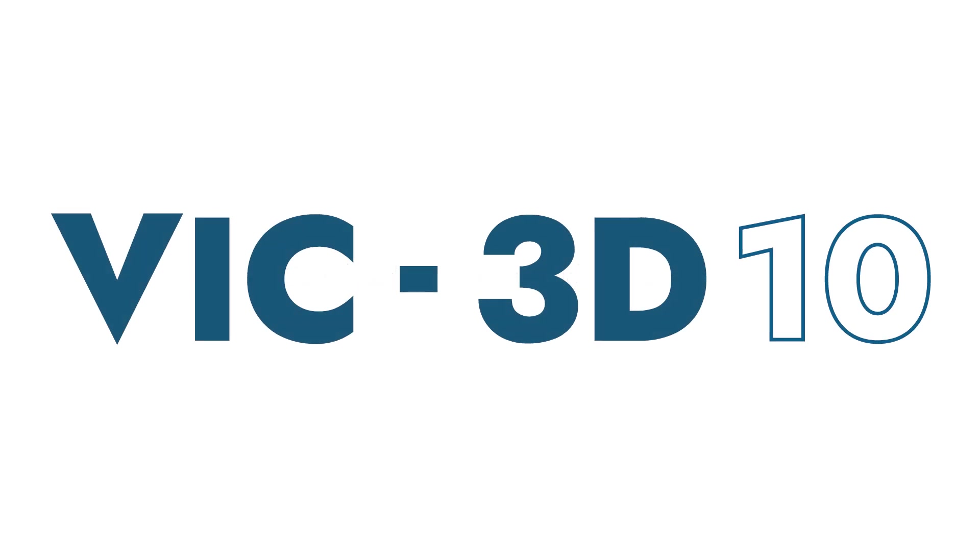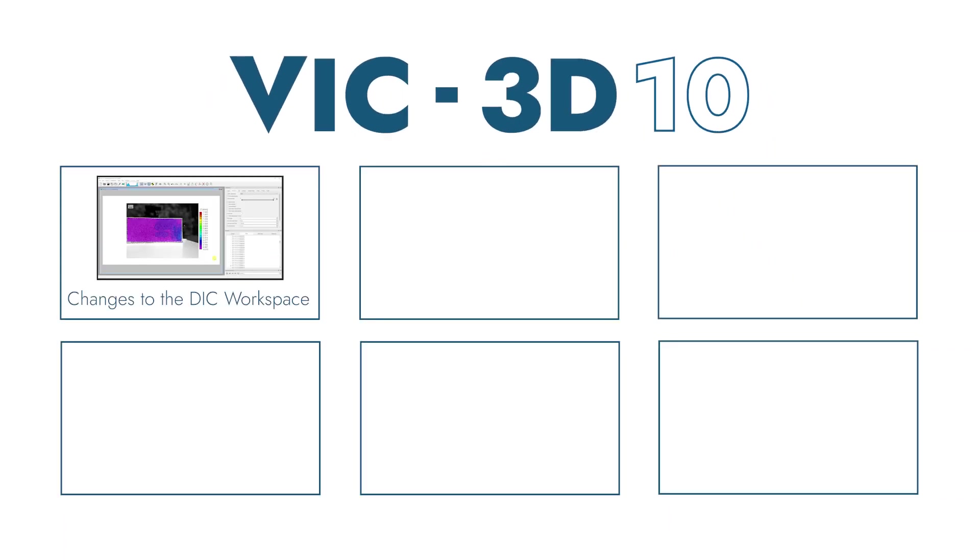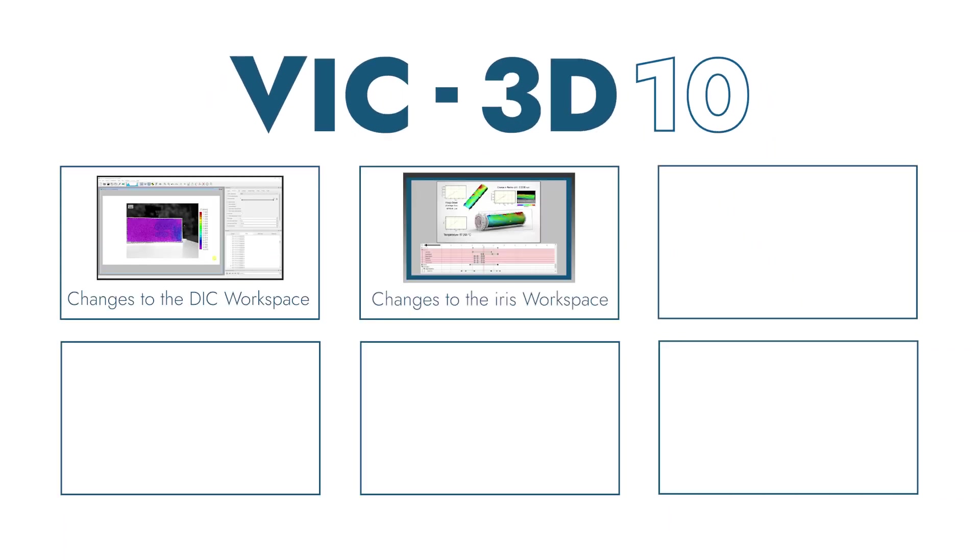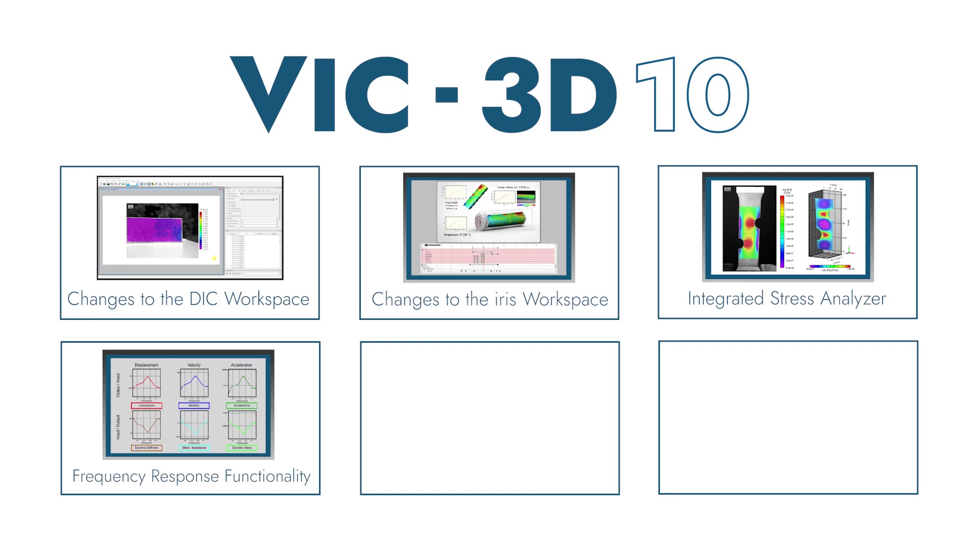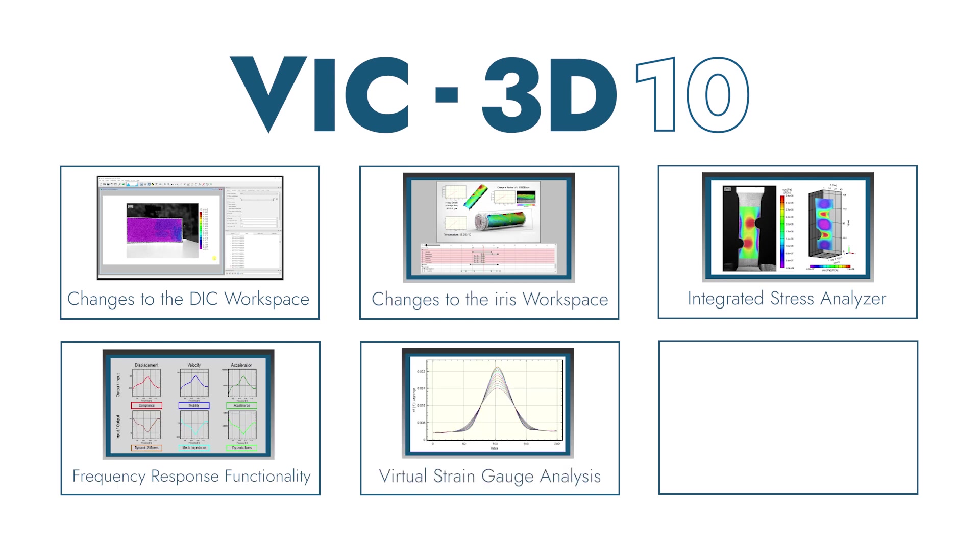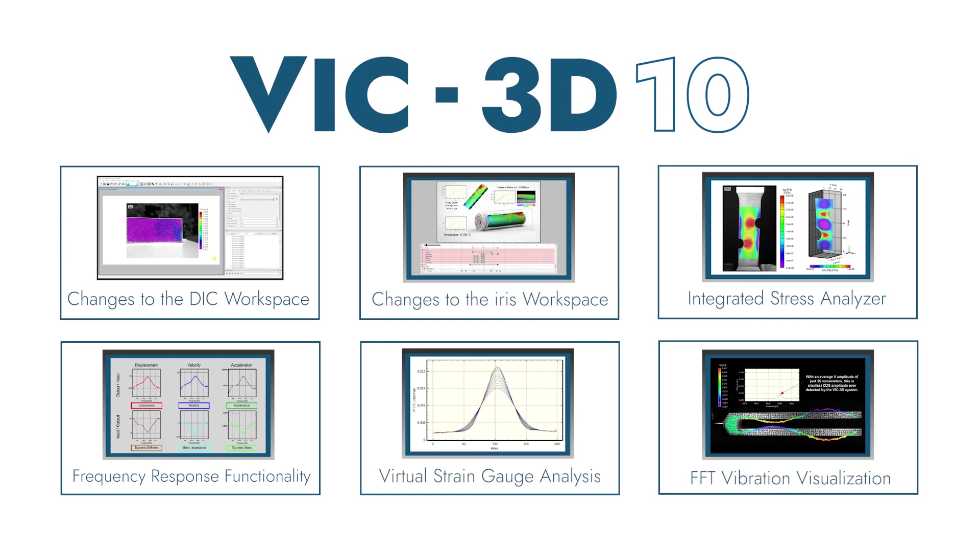This series of short videos is designed to provide an overview of the various changes that have been made to VIC-3D 10 and to acclimate our current customers to the new features and user interfaces.